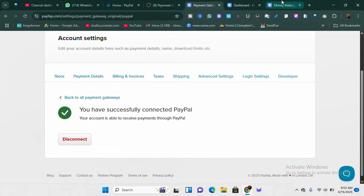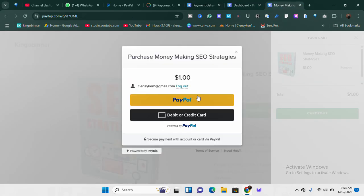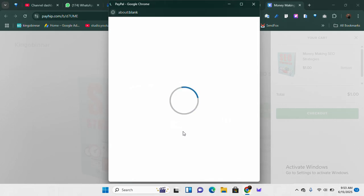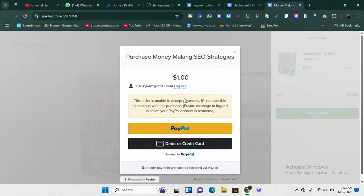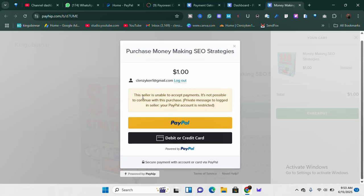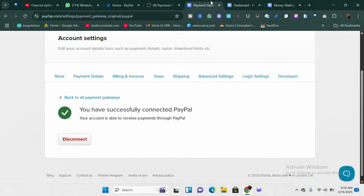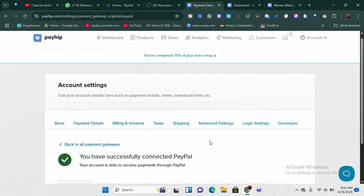Once you've successfully linked PayPal or Stripe, you can test-run the whole thing. I can either pay with card or pay with PayPal — whichever one I choose. If I click 'Pay with PayPal,' it pops up and I can pay. Right now it says 'The seller is unable to accept payments' — that's because I linked a PayPal account that currently has issues and is temporarily limited. If I link my main PayPal account it should work. You can also go debit or credit card, which works almost the same way.